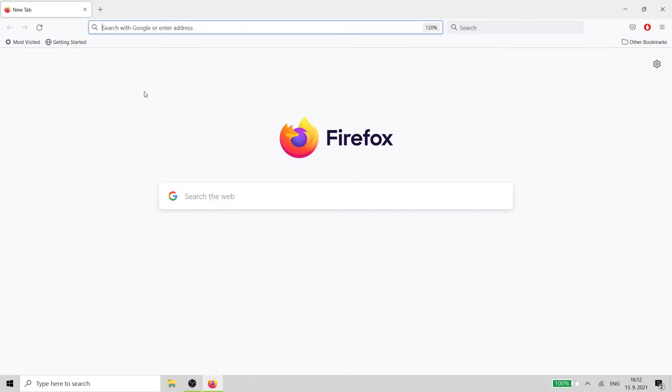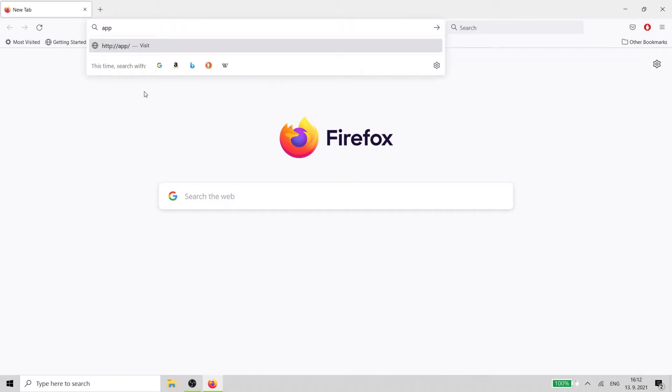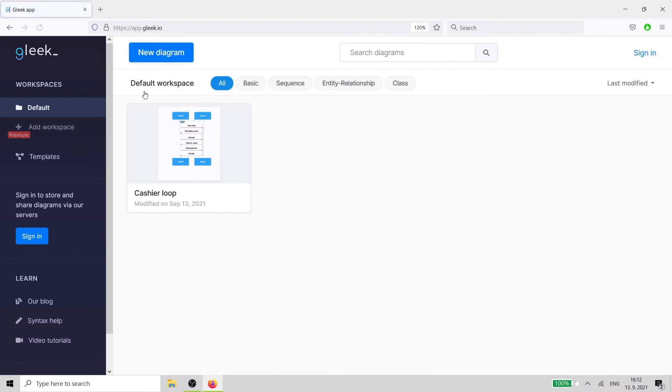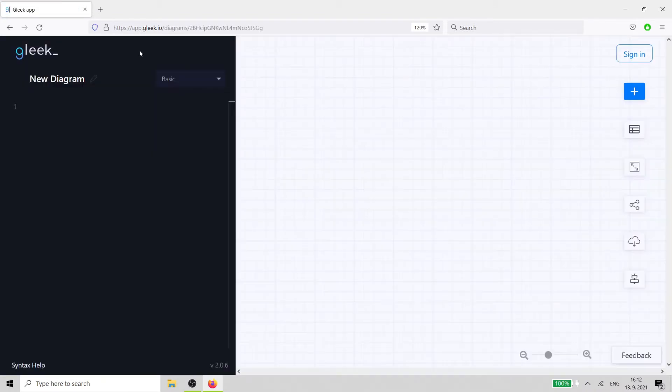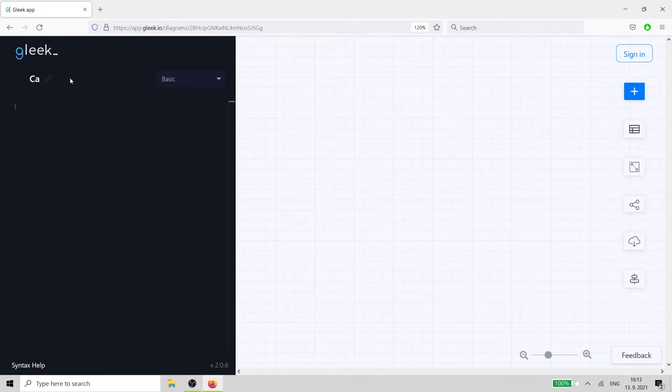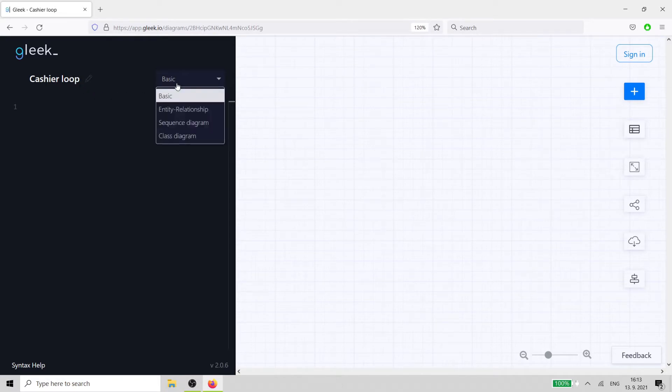Open up the Gleek.io app in your browser. Then select sequence diagram from the drop-down.